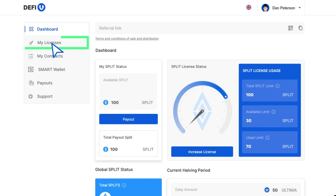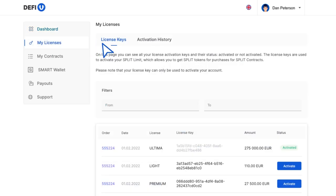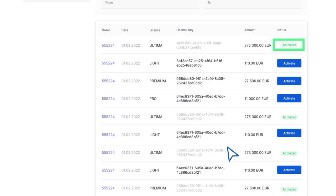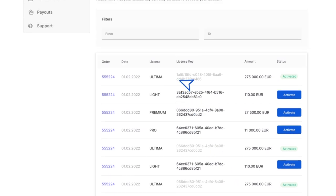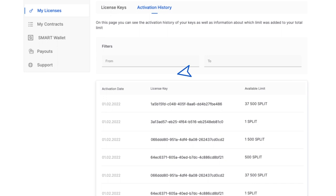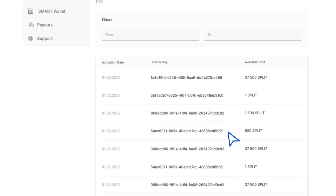Let's move on to the next section of the menu, which is My Licenses. On this page, in the License Keys section, you will find a list of purchased licenses and will be able to activate them. The Activation History tab provides insights into previously used activation keys.